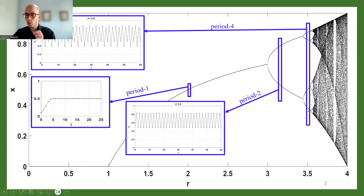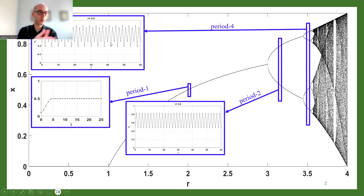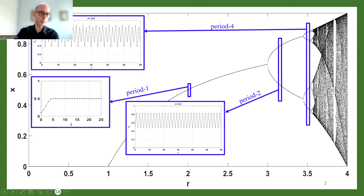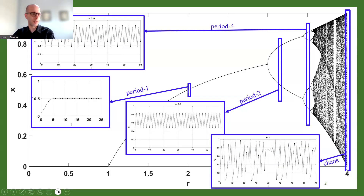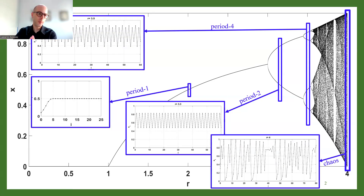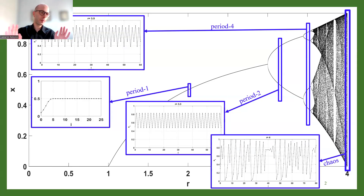For around r equals 3.5, we have four dots in the bifurcation diagram, indicating period-four behavior. For all the other areas that are very dense — having many points — this indicates that the behavior doesn't have any specific pattern, or as we say, it's chaotic. For r equals 4, a classic parameter value for the logistic map, the bifurcation diagram shows chaotic behavior, which is why we have a region of dense points.